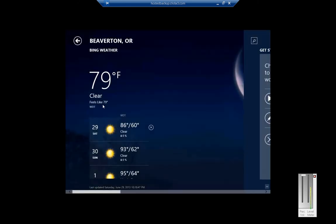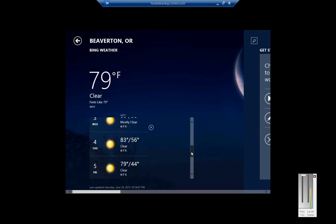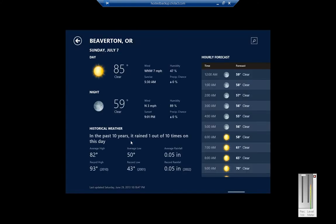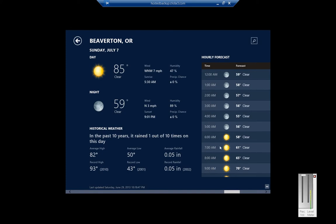It shows us the current weather conditions as well as what's happening over the next several days. If we want, we can pick any one of those days and we can get detailed information, hourly forecasts, and historical information.